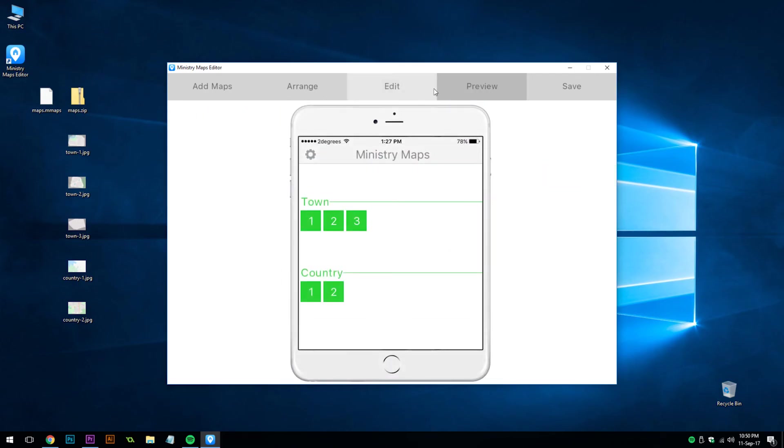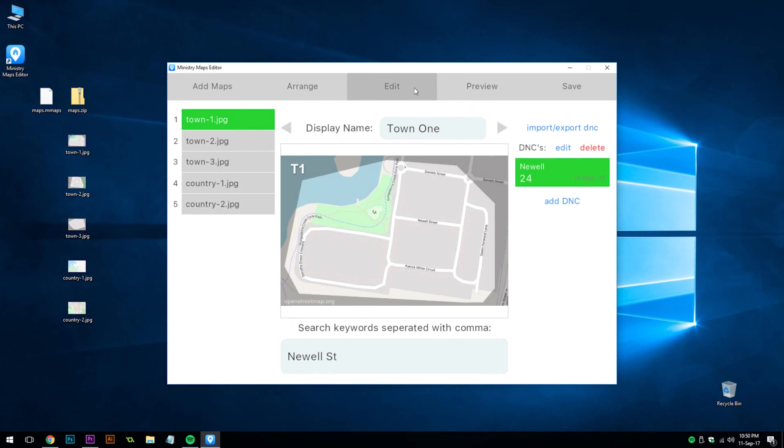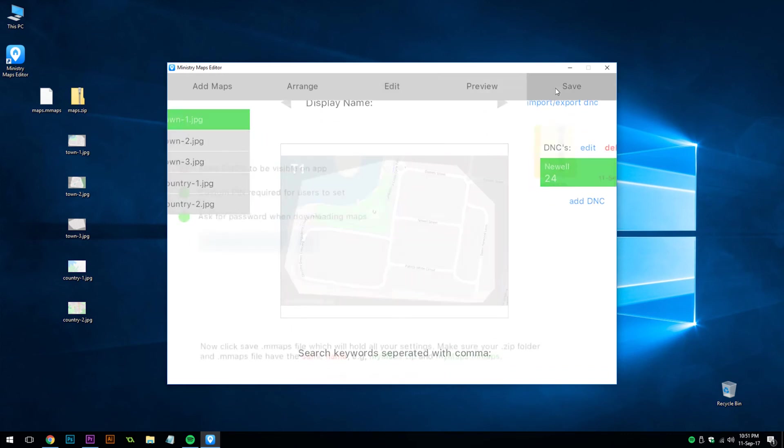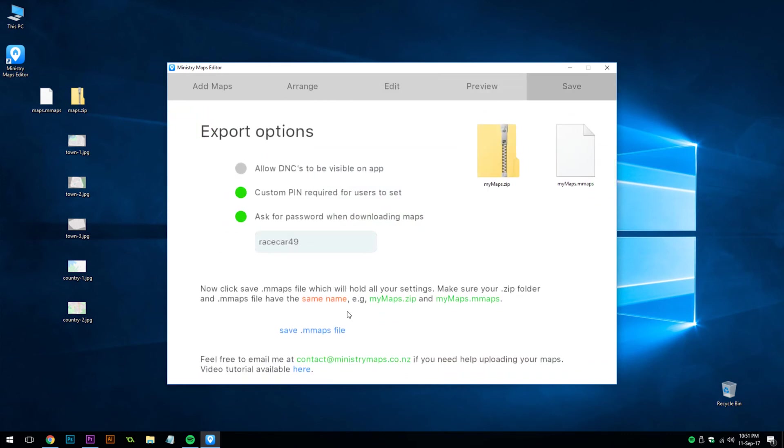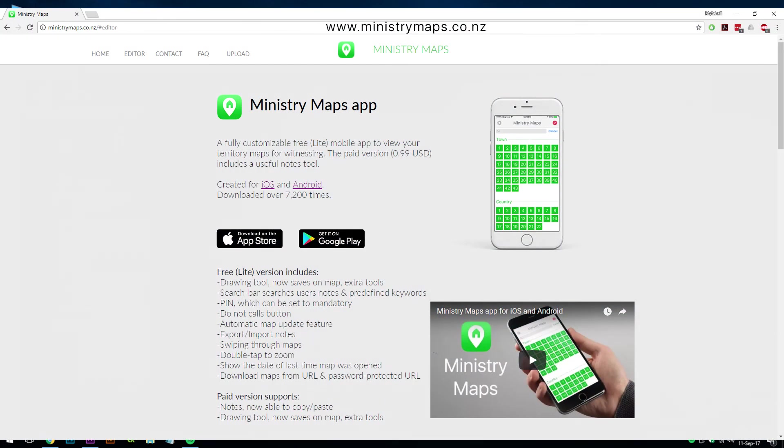You can make any adjustments like adding new .mmaps files or keywords, adding a new map zip folder. And when you're ready, just save a new file and replace the old one on the internet. And then in the Ministry Maps app, it will automatically check for map updates. And that's the workflow to using the Ministry Maps editor. Feel free to get in touch if you have any questions or check out the website www.ministrymaps.co.nz